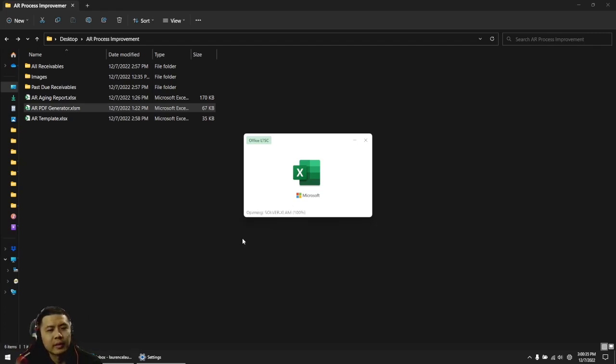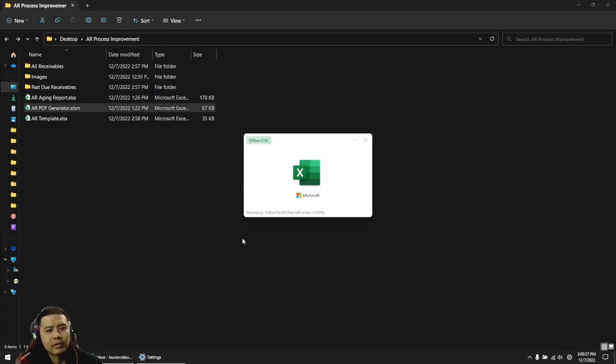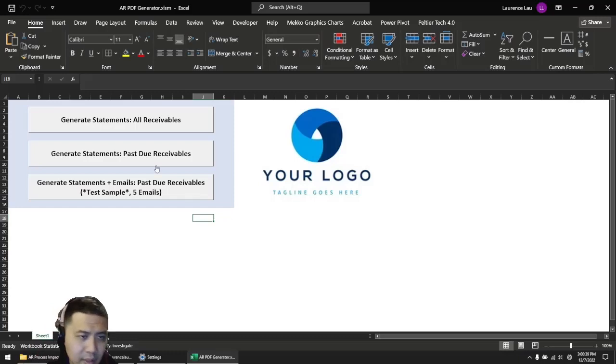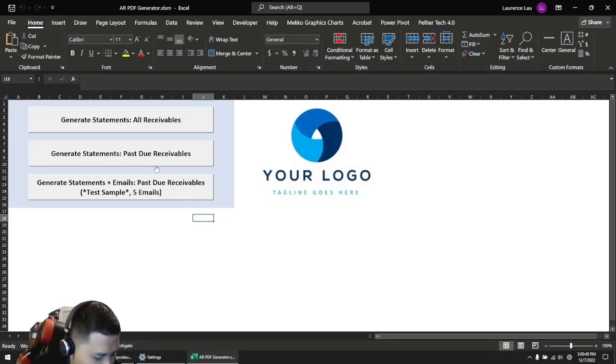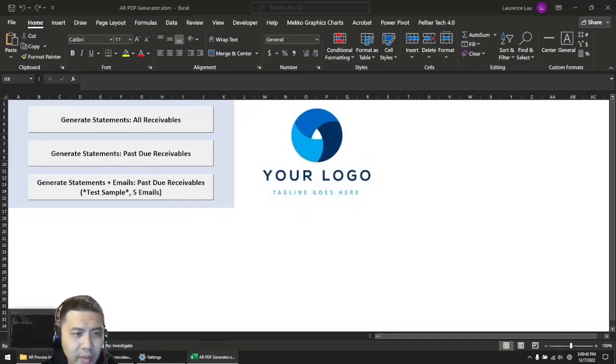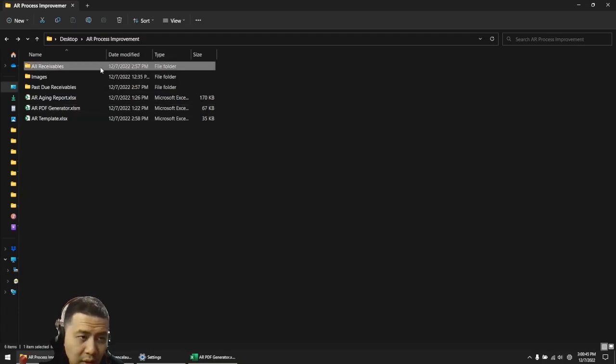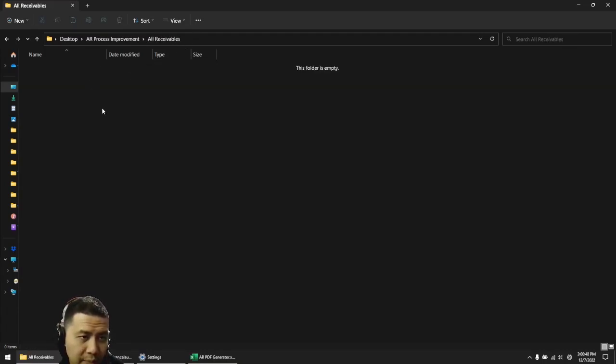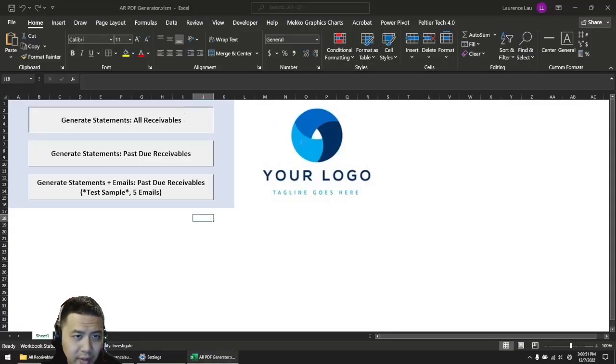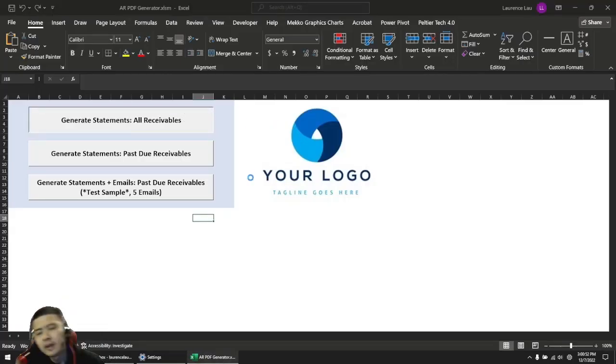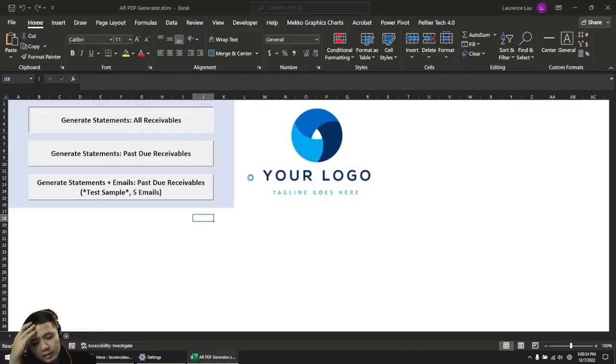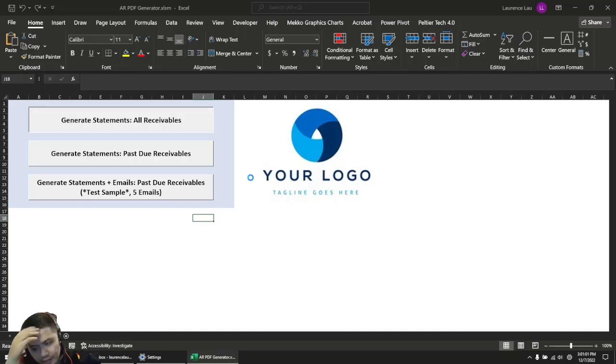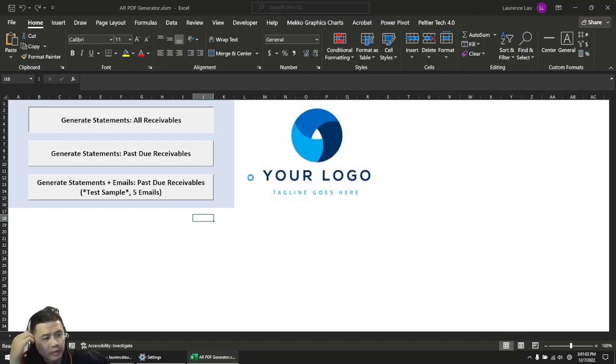When this file opens, you'll see that there are three buttons. The top button is going to generate statements for all receivables. This will generate those PDFs in this folder. You see that it's blank, so I'm going to click it right now and it literally generates those PDFs for you. It's going to take about half a minute and these are for all receivables.